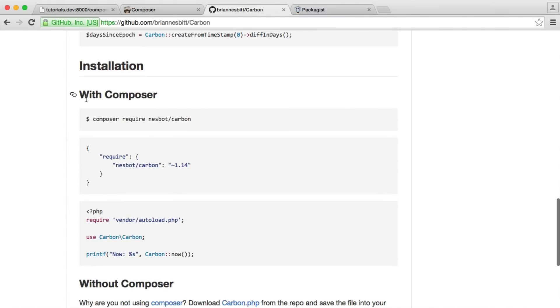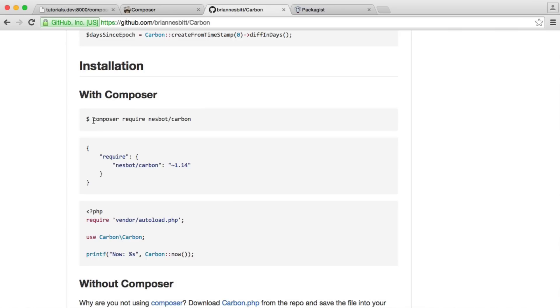Under installation with Composer, we can use Composer require Nesbot Carbon. Now, because we don't have Composer installed globally, that depends on your system and whether you're on Windows or Mac or Linux, we're going to be using the composer.phar file for this.